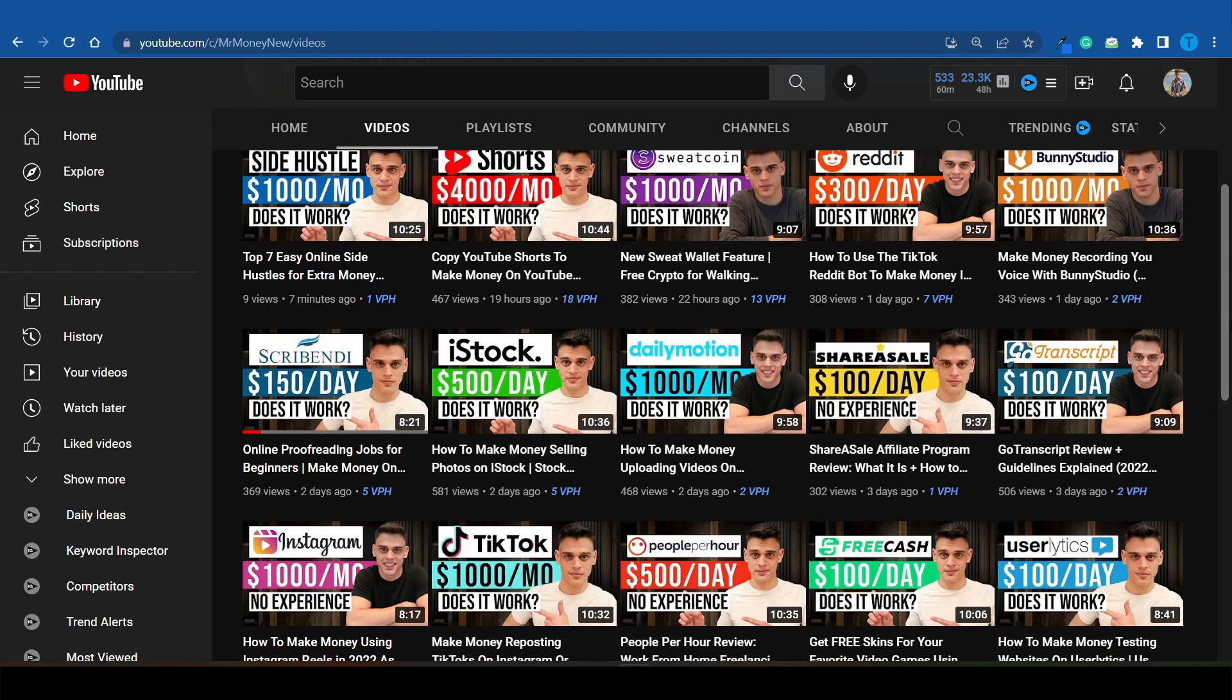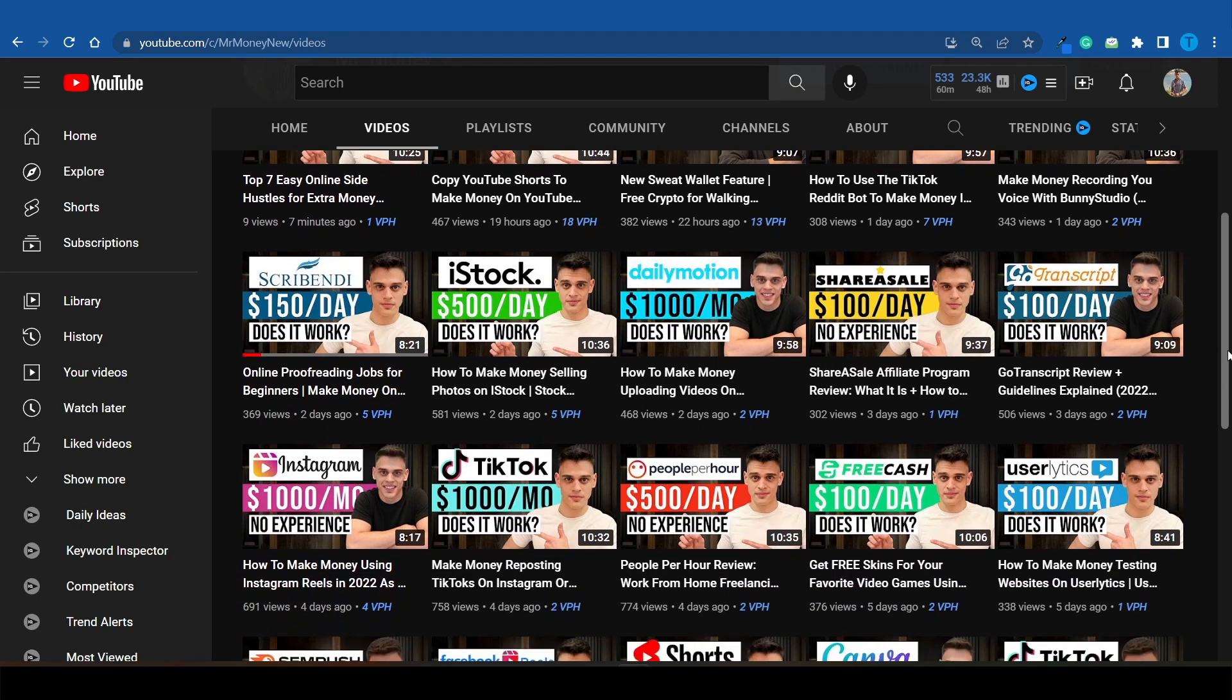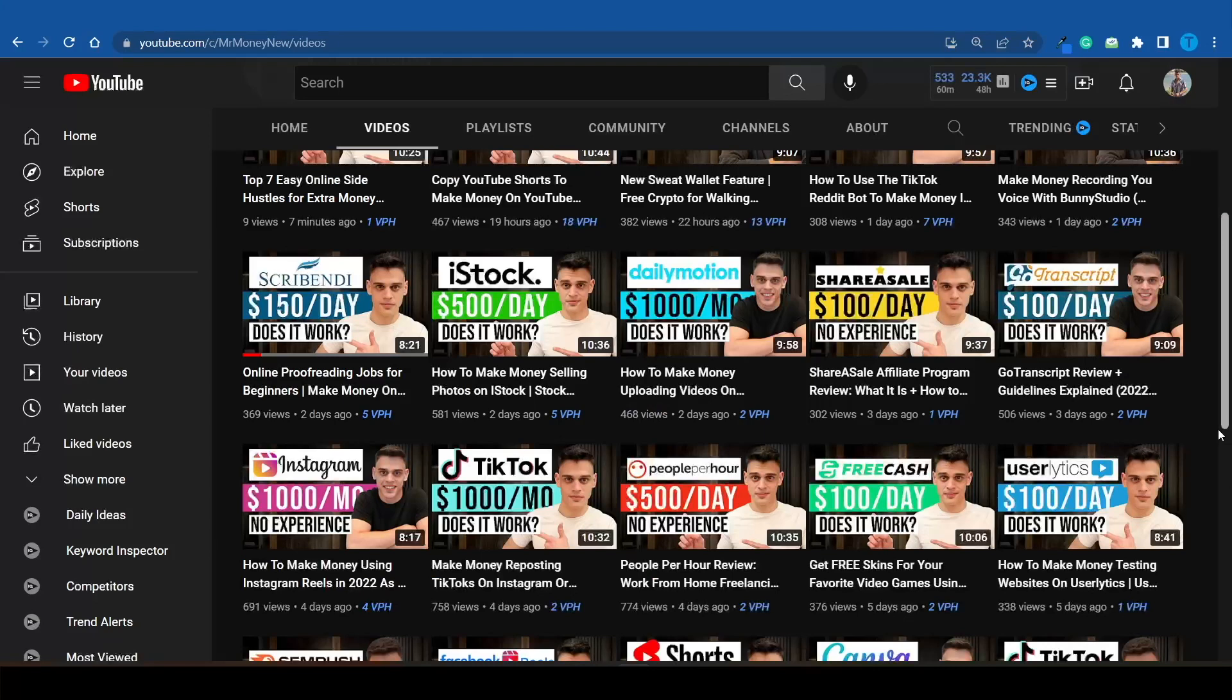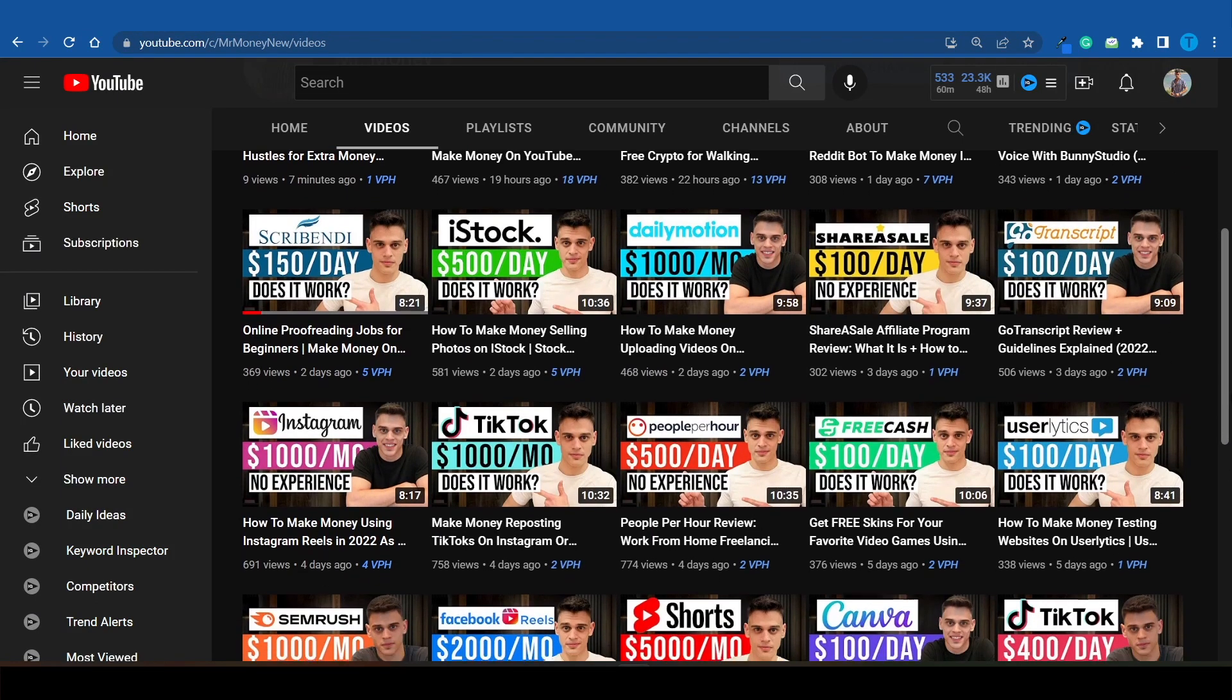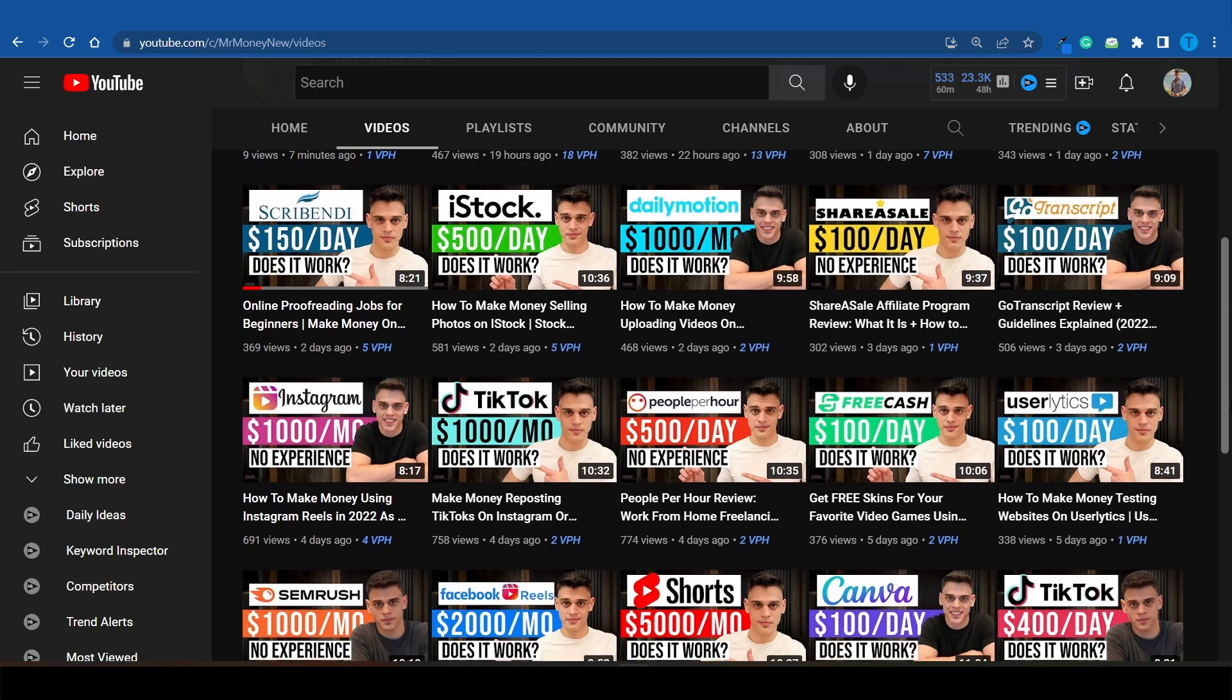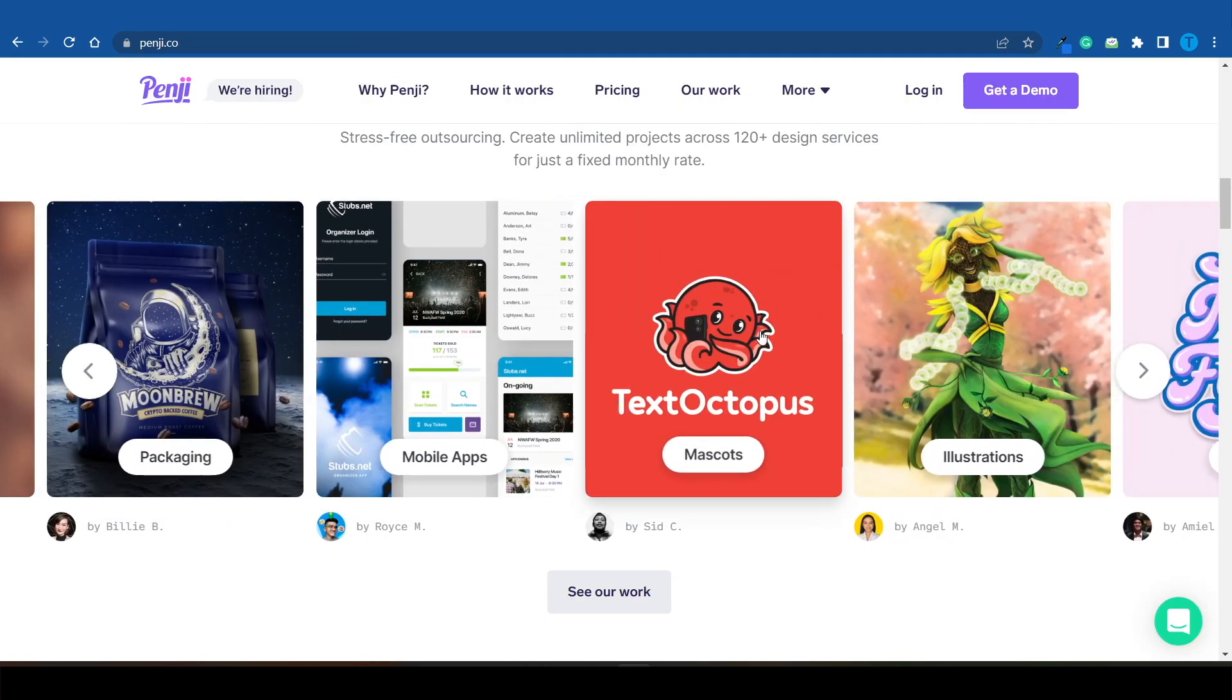If they post on a daily basis, you get around 30 thumbnails to do monthly. You can charge up to five dollars for a simple thumbnail or charge more if it's a more complex project. Then head over to Penji and outsource the work to these guys.